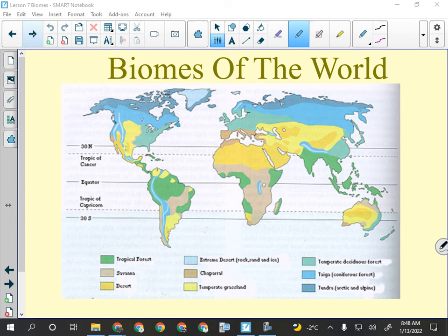Chaparral is basically what we call the Mediterranean climate — and there's basically only this biome around the Mediterranean, so Italy and Greece. There are small parts of it on the southern tip of Australia, the southern tip of Africa, and a little bit around Mexicali — southern California and northern Mexico.